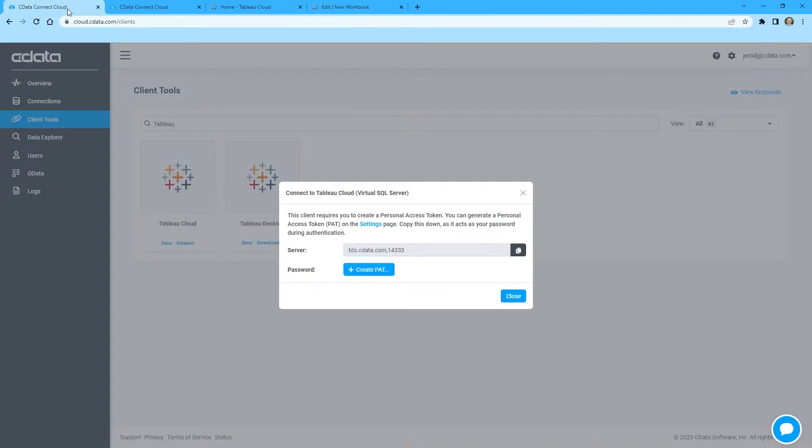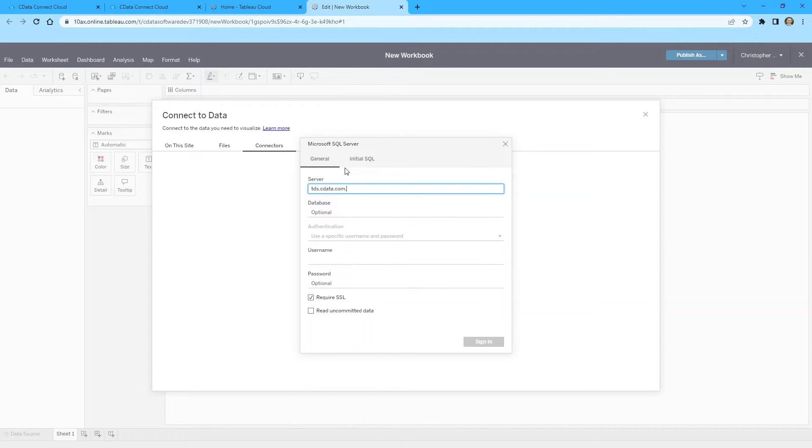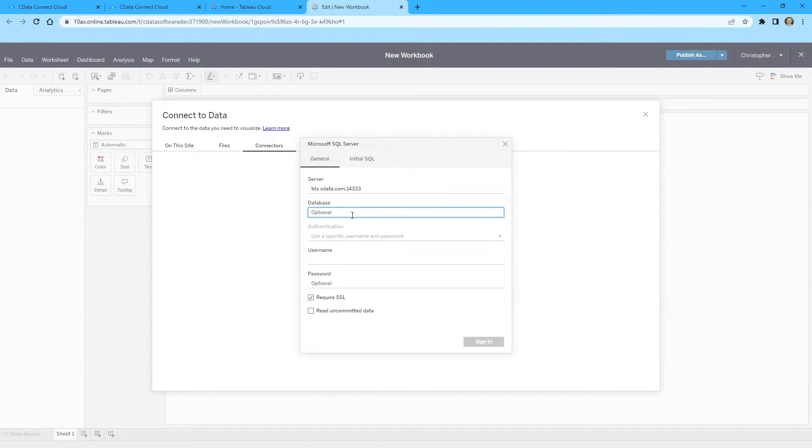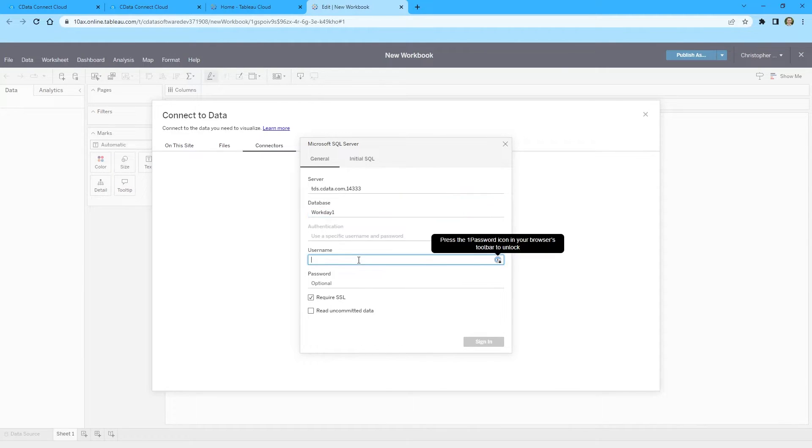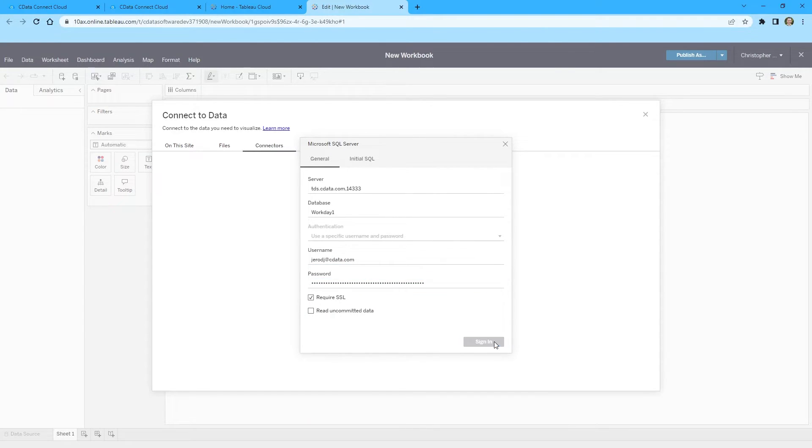Enter the connection settings. Set server to the TDS endpoint and port, separated by a comma. Set database to the connection name of a CData Connect Cloud data source you wish to connect to. Set authentication to username and password. Set username to your CData Connect Cloud username and set password to the PAT you generated. Leave Require SSL checked and finally click Sign In.